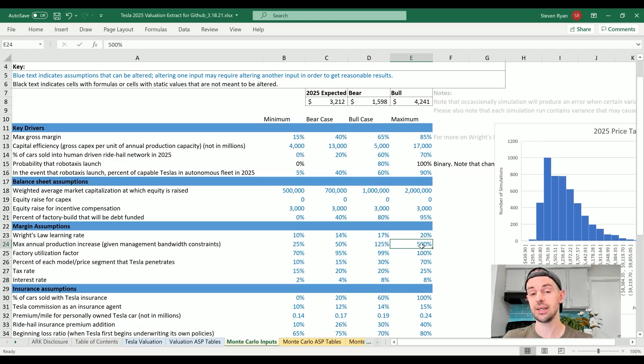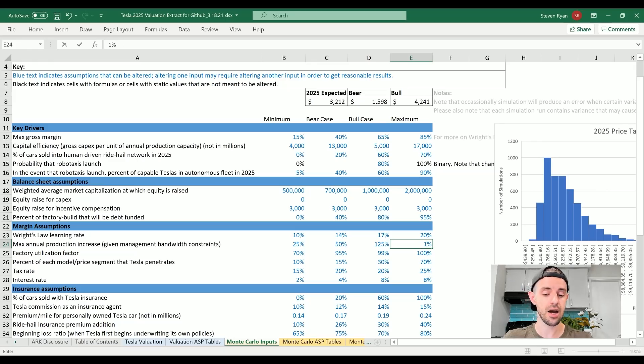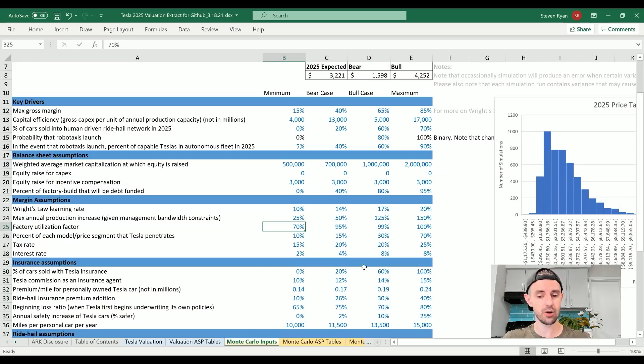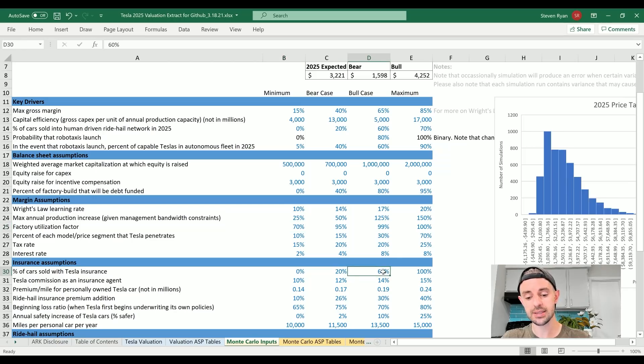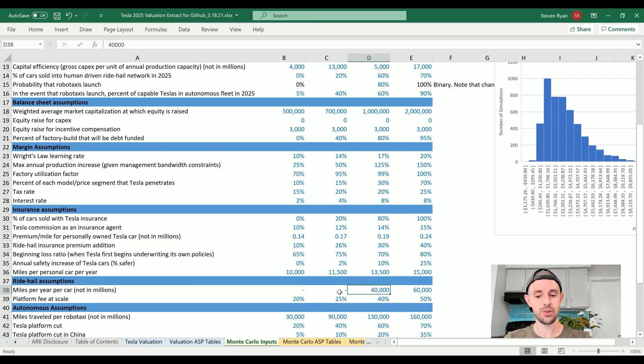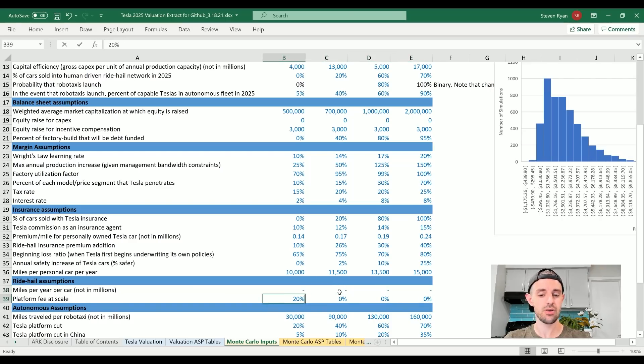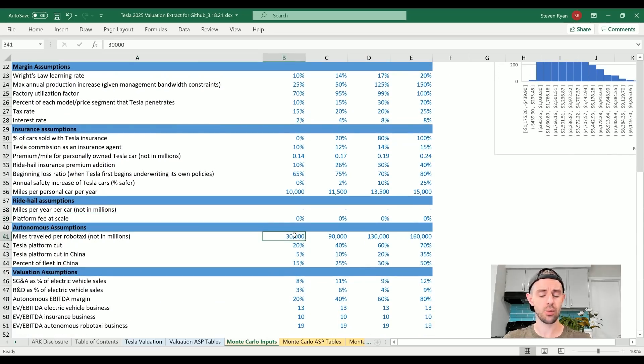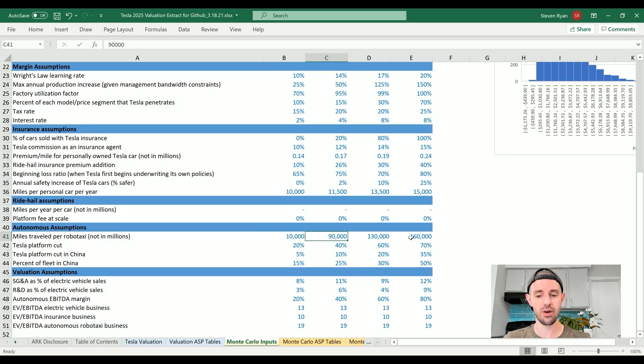I know it sounds crazy. ARK, I don't know what these guys were smoking for the 500% maximum case there, but holy smokes, dude. I mean, it is possible, but I'm actually going to say 150% for the maximum rate of growth. Factory utilization rates can stay the same. Percent of cars sold with Tesla insurance in 2025, I actually think a bull case closer to 80%. I'm going to reset all of the human-driven ride-hailing figures to zero, because as I mentioned, I actually don't think it makes sense to do this if you've solved autonomy.